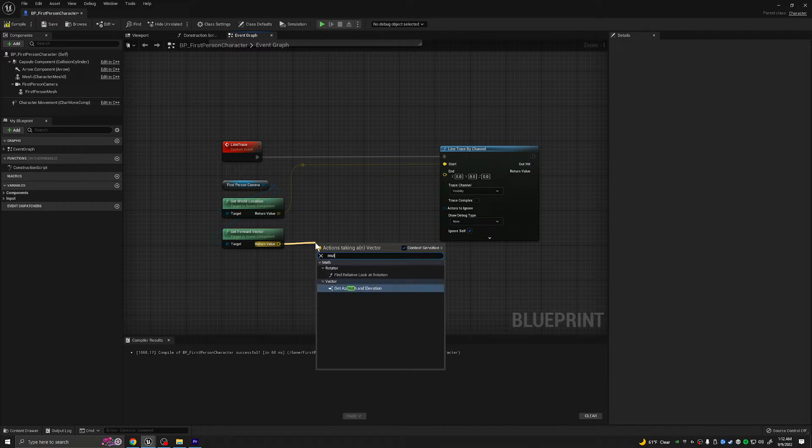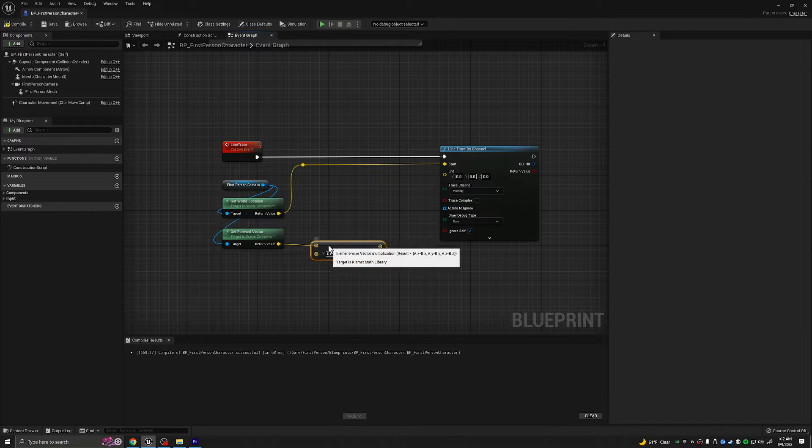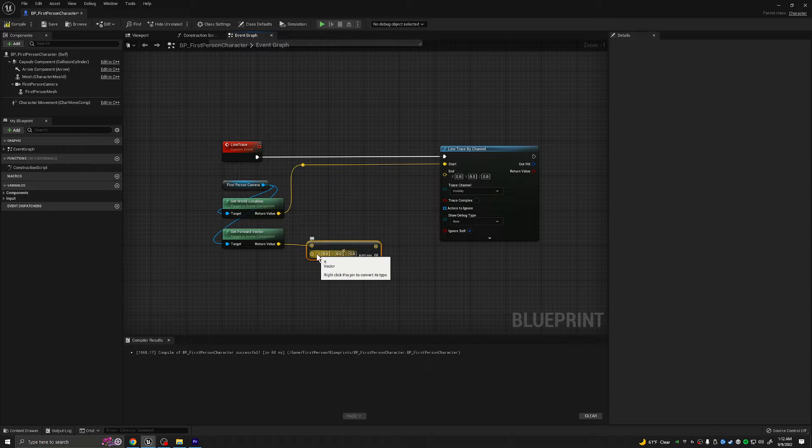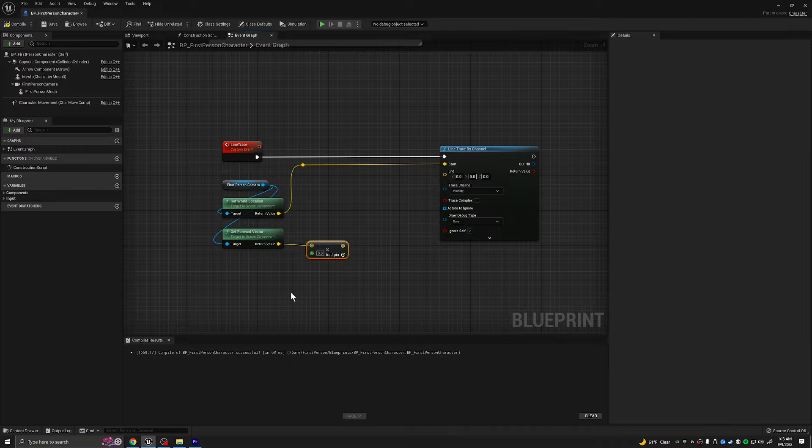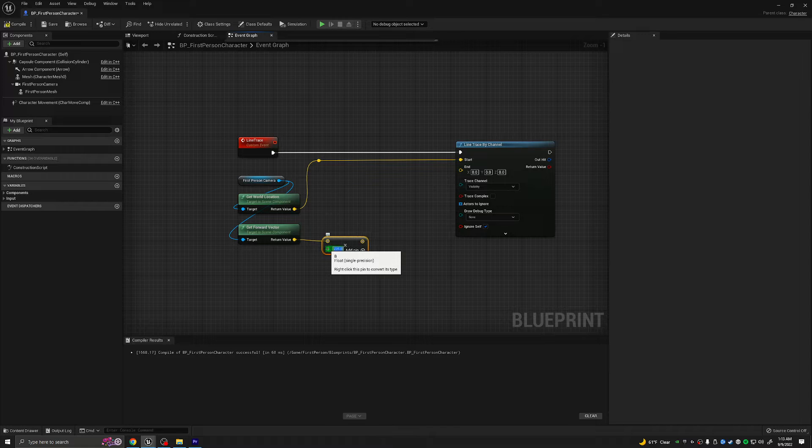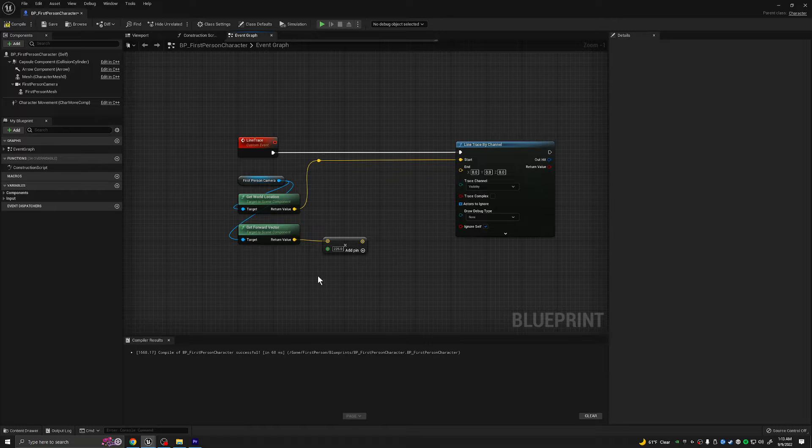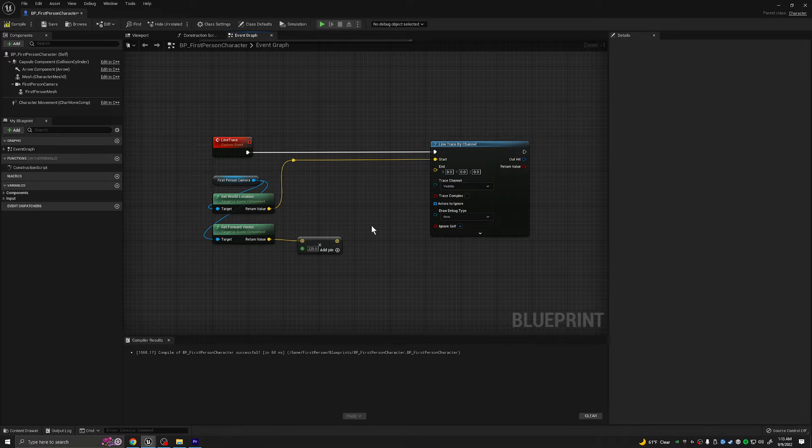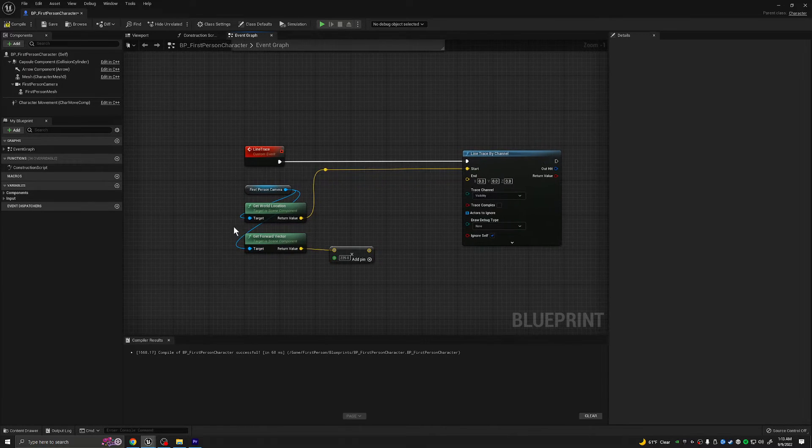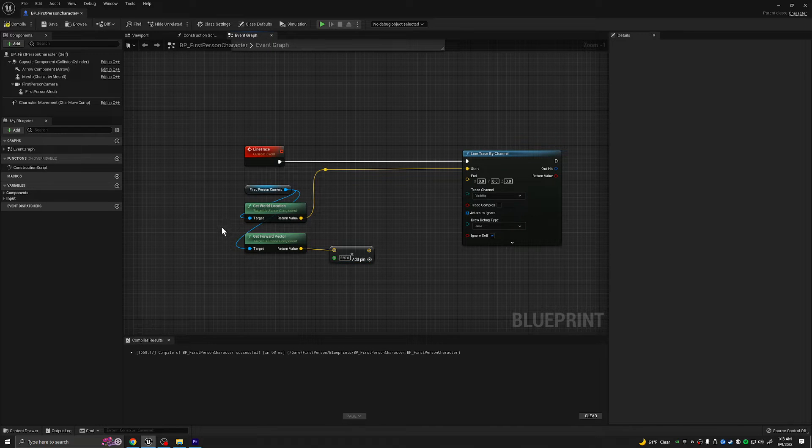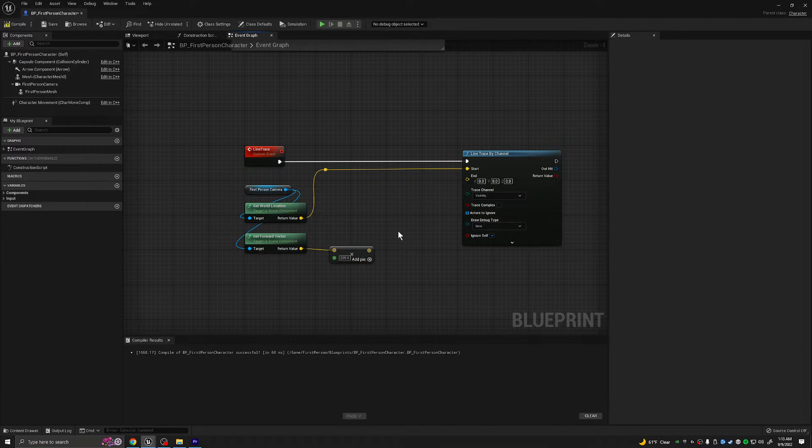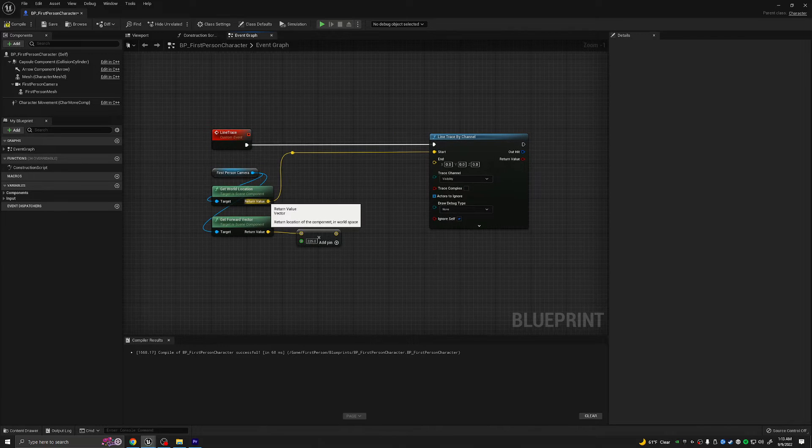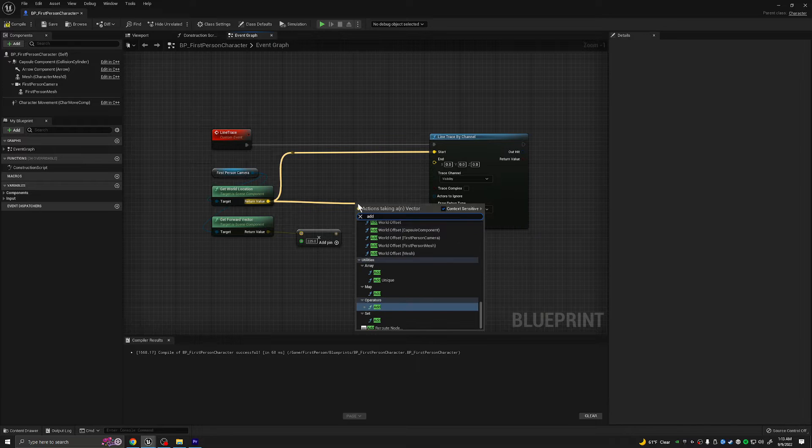The reason this is going to go into start is because this is where we want our line to start, where our camera is located. We want the forward vector because we need to know which direction the camera is facing. However, we can't just plug that into the end. So instead, what we're going to do is pull out of this and type in multiply. On this bottom one, we're going to right click it and convert the pin to a single precision float.